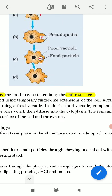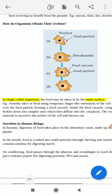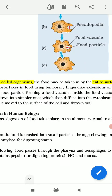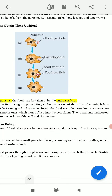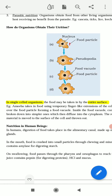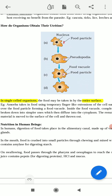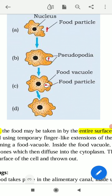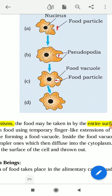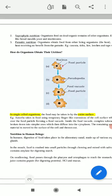In single-celled organisms, the food may be taken in by the entire surface. These things are very important for your exam. For example, amoeba takes in food using the temporary finger-like extensions of the cellular surface which fuse over the food particles, forming a food vacuole. The amoeba absorbs food particles through its entire surface, and the pseudopodia is the locomotory organ of the amoeba. The food particle enters and from this the amoeba gets its nutrition.